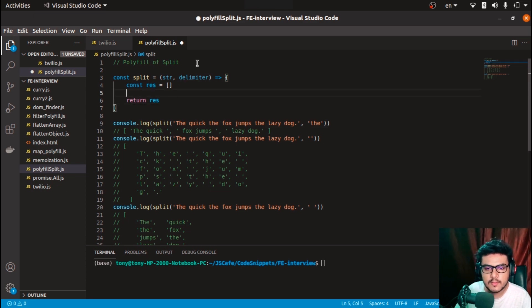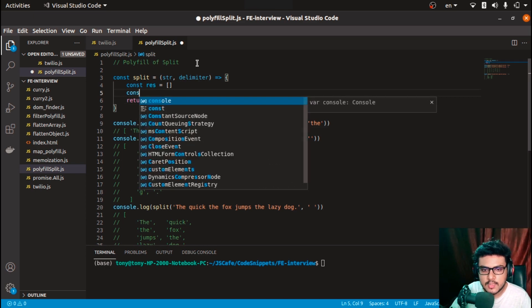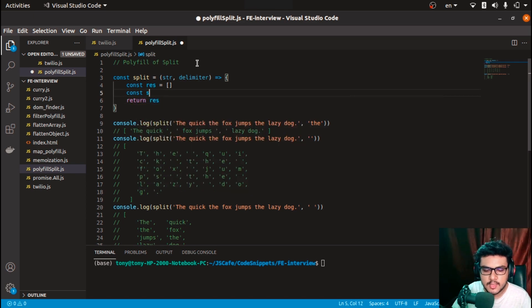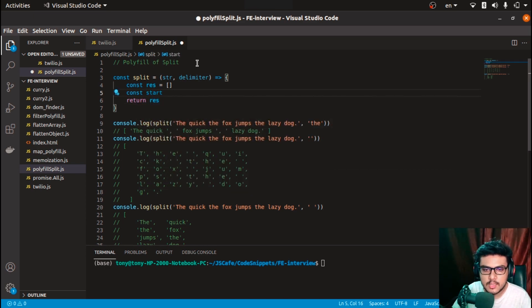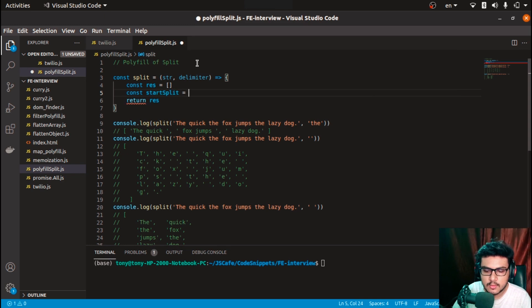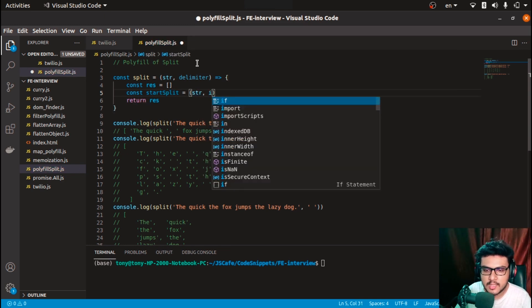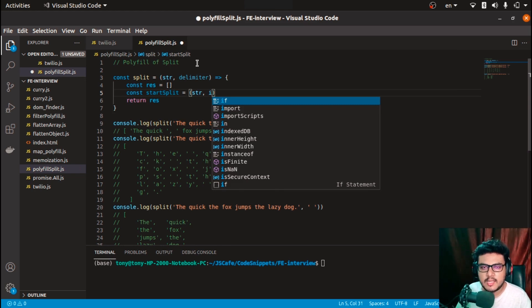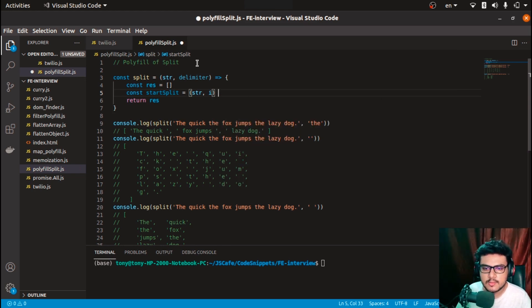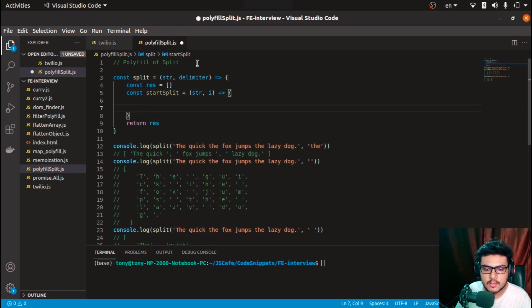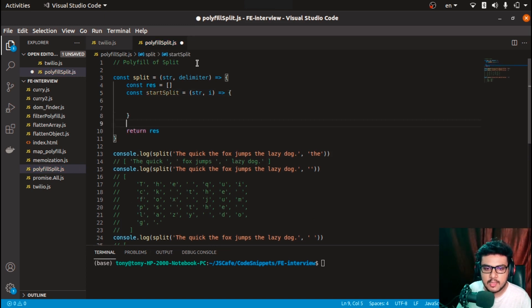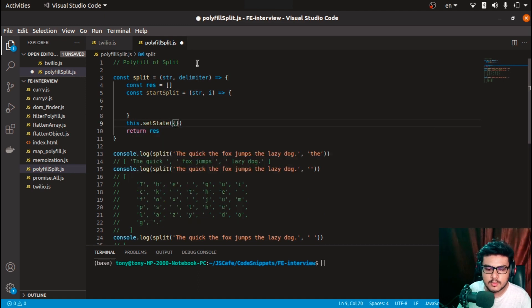Now I'll create another function startSplit, and this would take str and i. What i is - it's nothing but just an index which we will figure out later. I'll call this startSplit with string and index starting at zero.